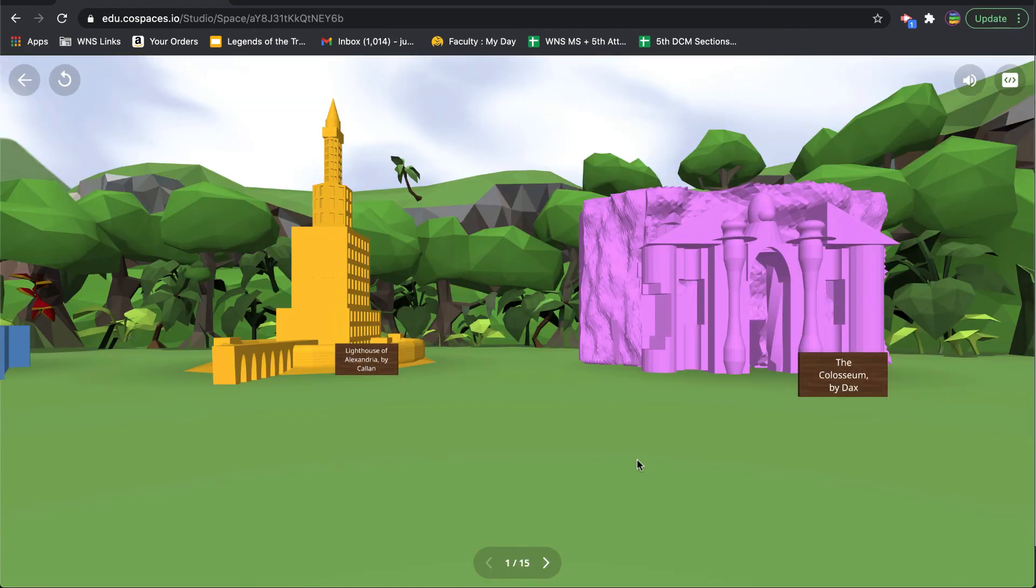Okay, and that's how you create a clickable object to move from scene to scene.